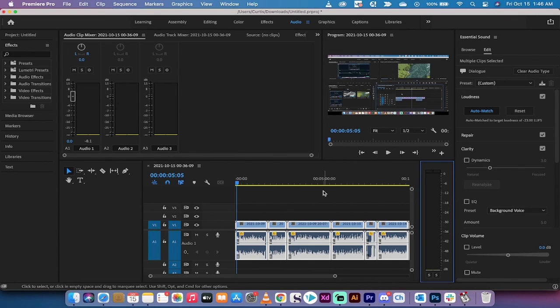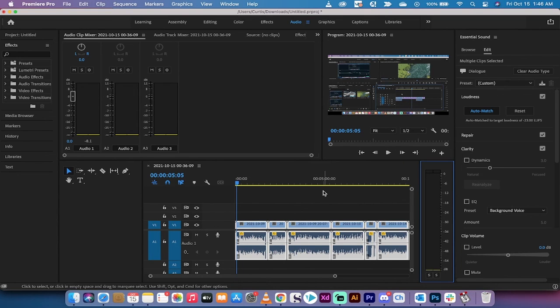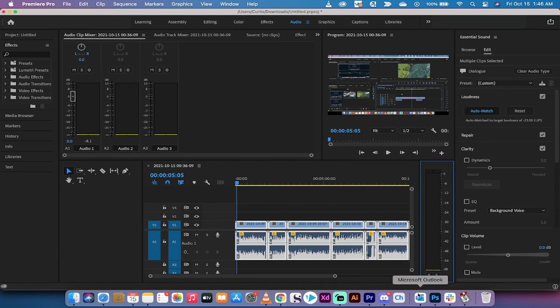This is the best way to make your audio correct and make it pretty even and normalized sounding inside Premiere Pro. That's all there is for this tutorial. Thanks for watching. I have a ton more stuff coming up. Stay tuned.